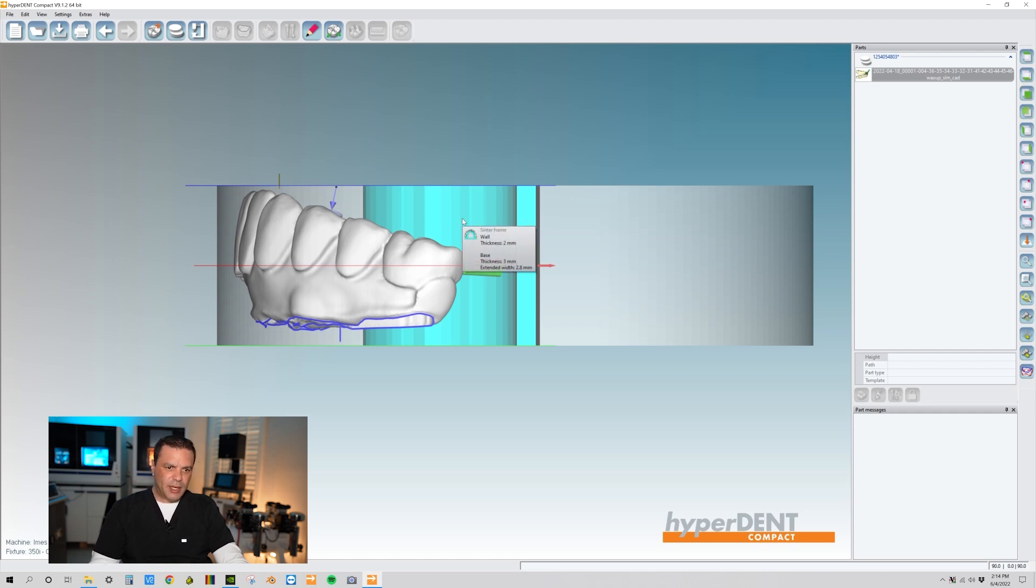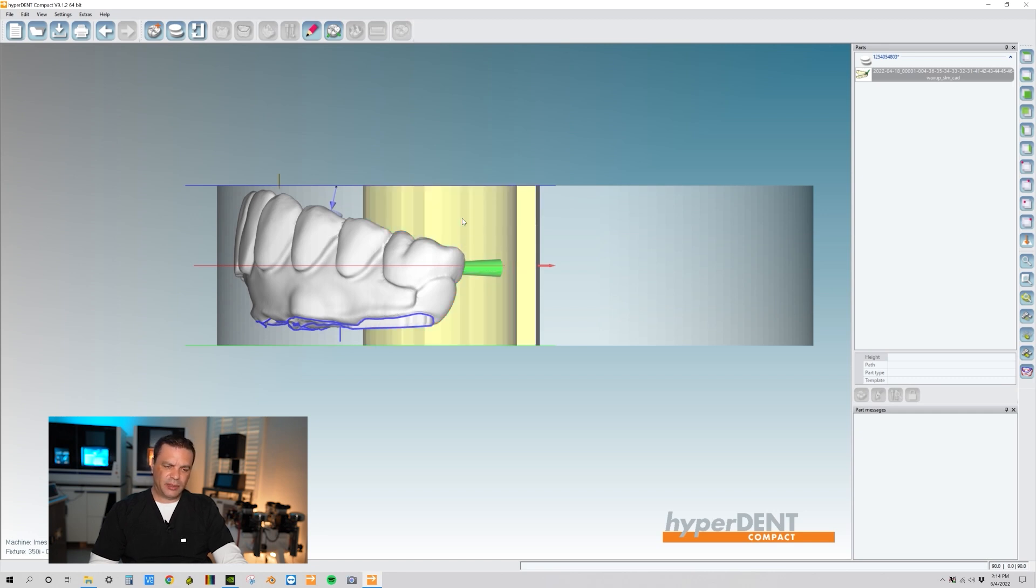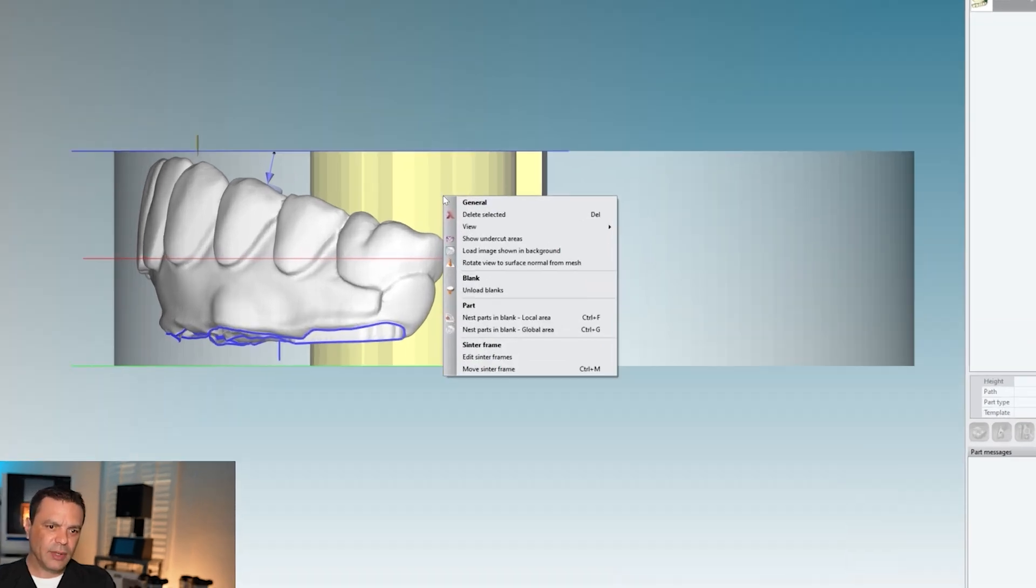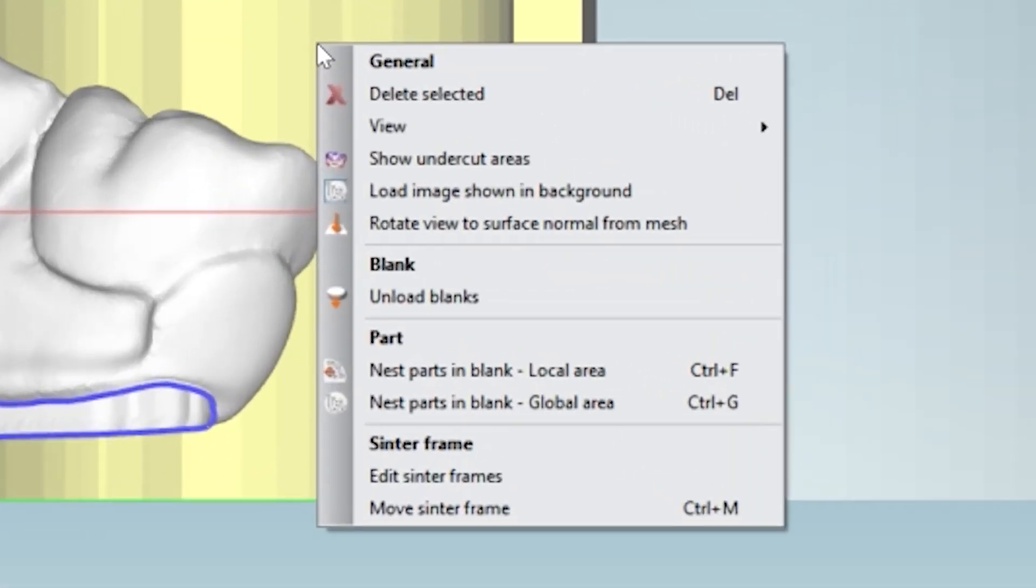All right, so now what I'm going to do is I'm going to take it. I'm going to left click on the centering frame. It turns yellow. After it turns yellow, go ahead and then right click.